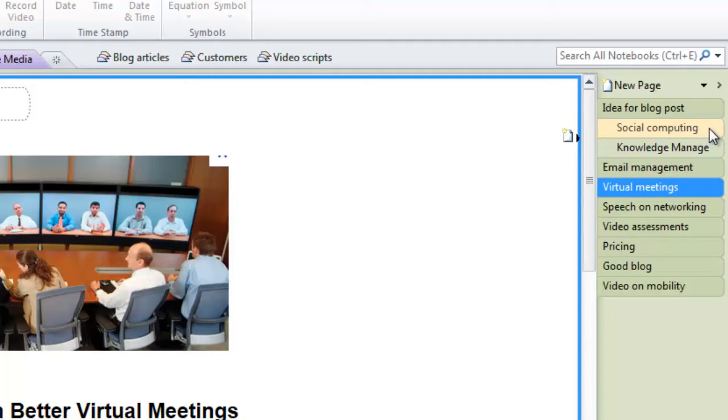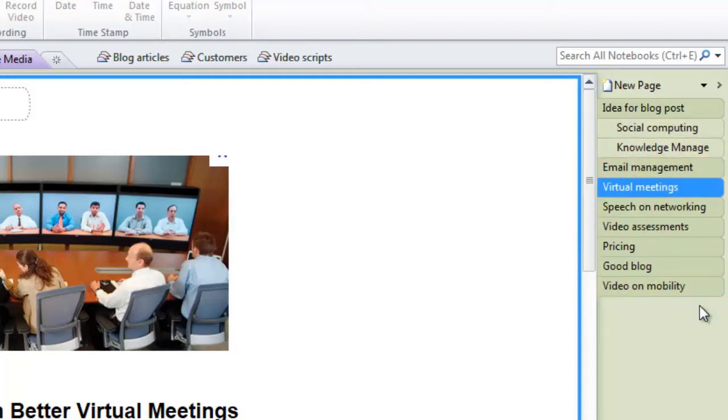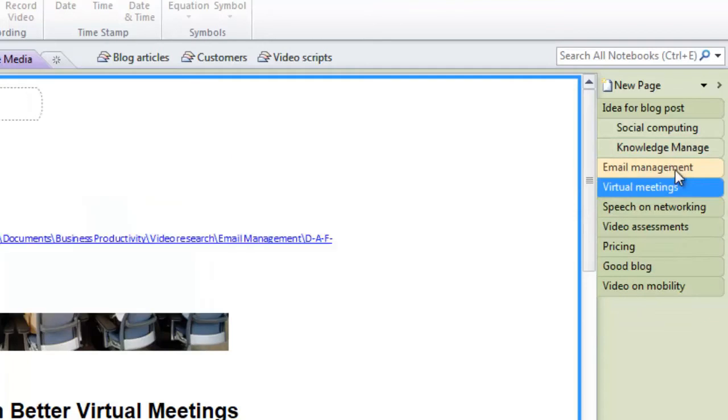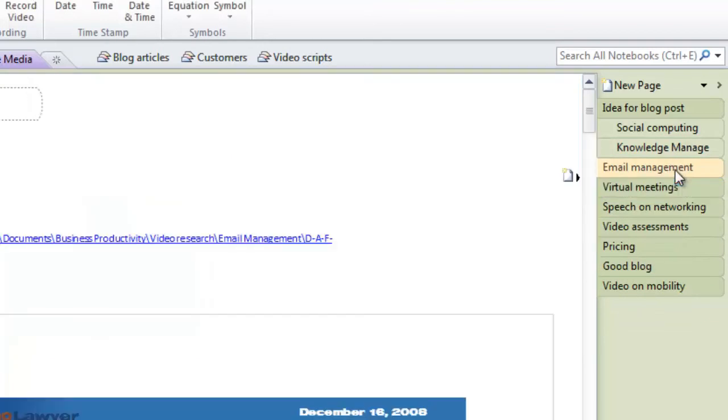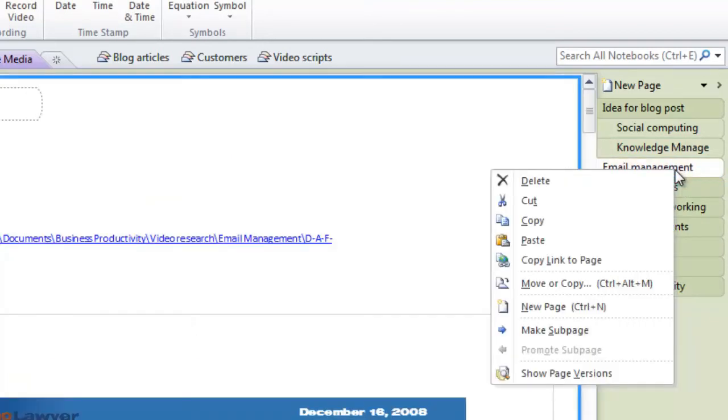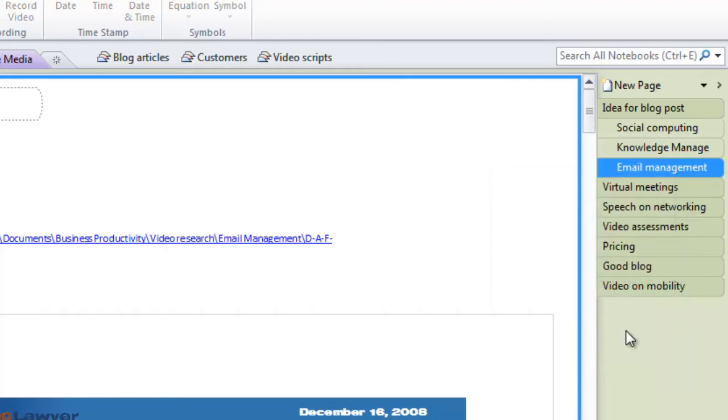You can also create sub pages. The titles of sub pages are indented to the right and have a lighter color so that you can easily see that these pages belong together. To create a sub page, just right click on the page and select make sub page.